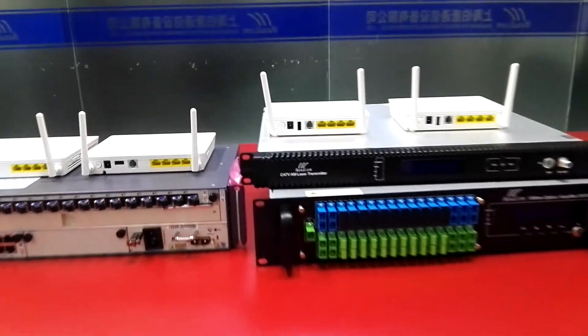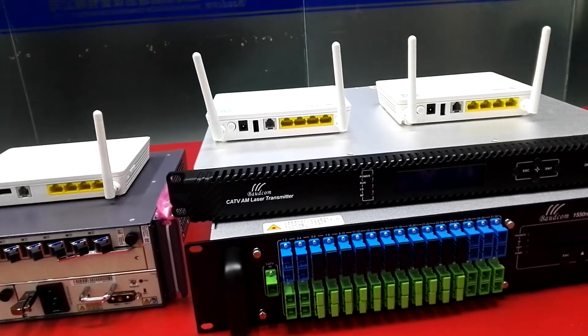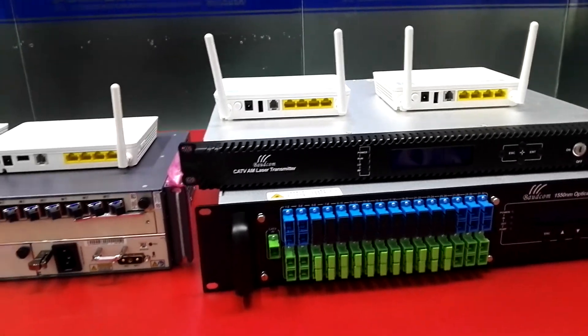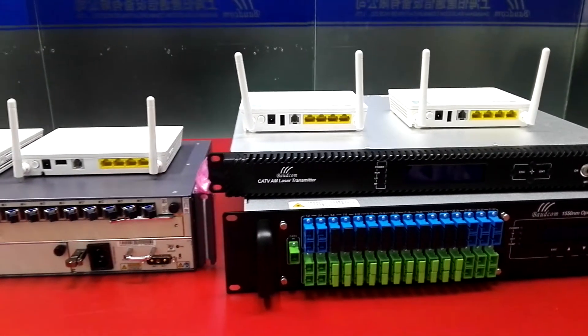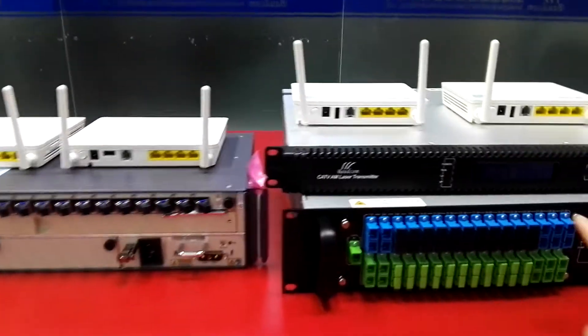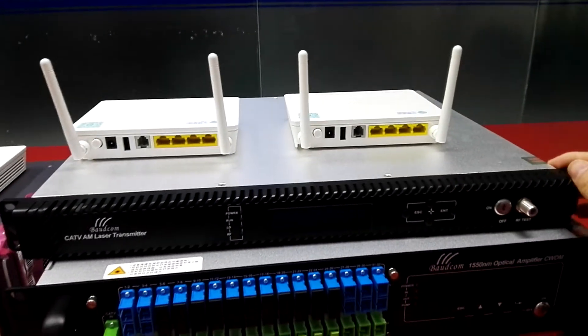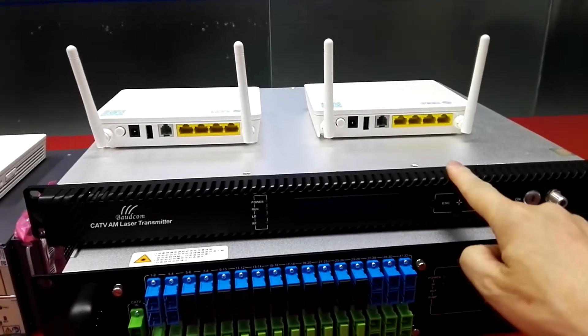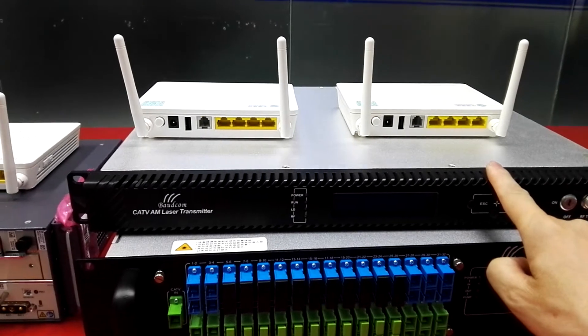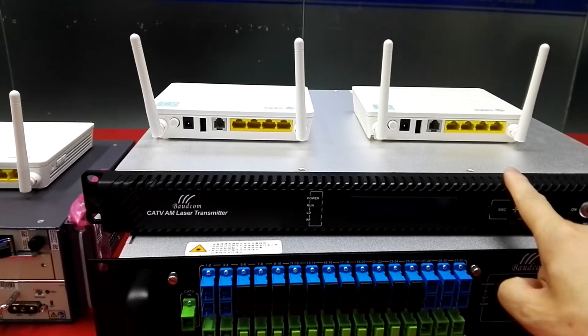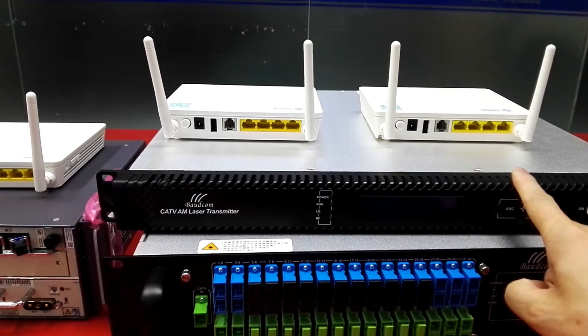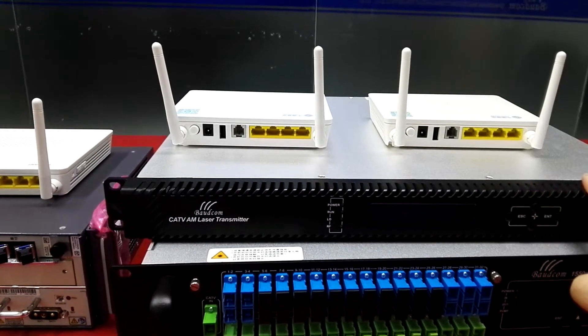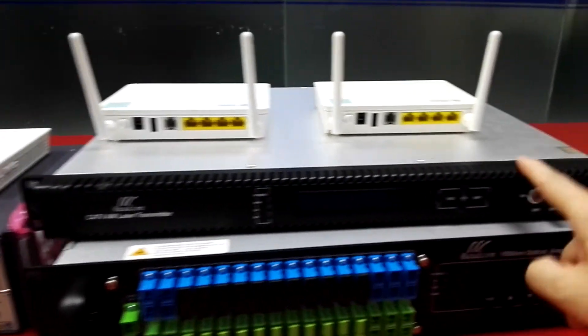Welcome to provide the total solution for FTTH. This is the optical transmitter for CATV, which transmits CATV signal over fiber.